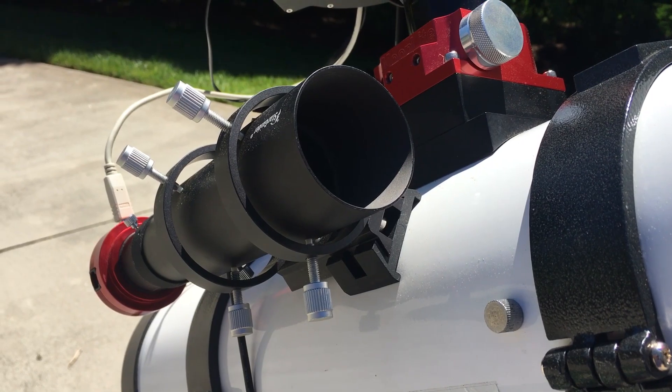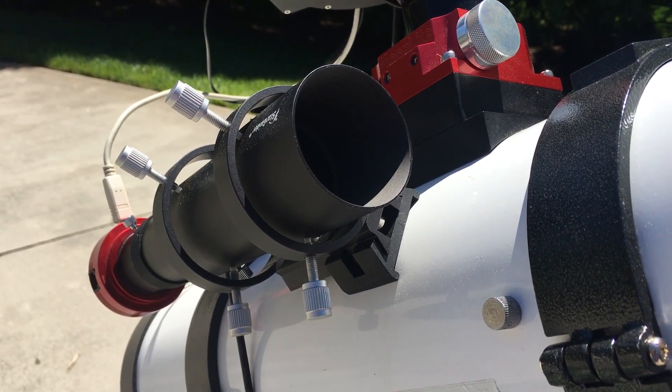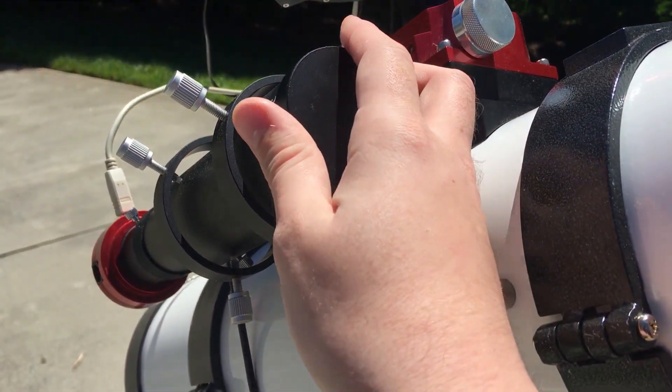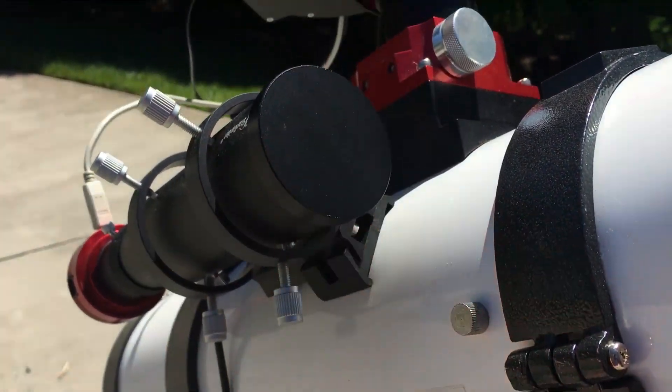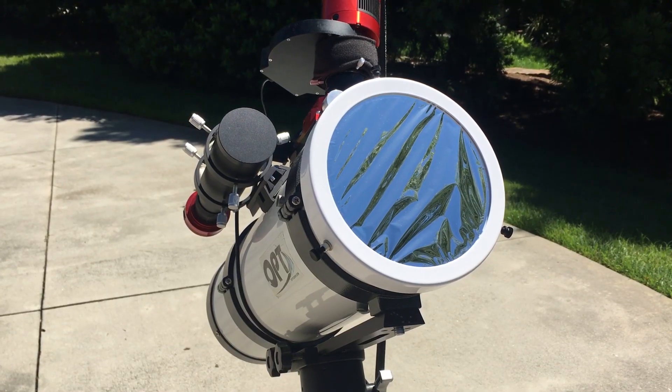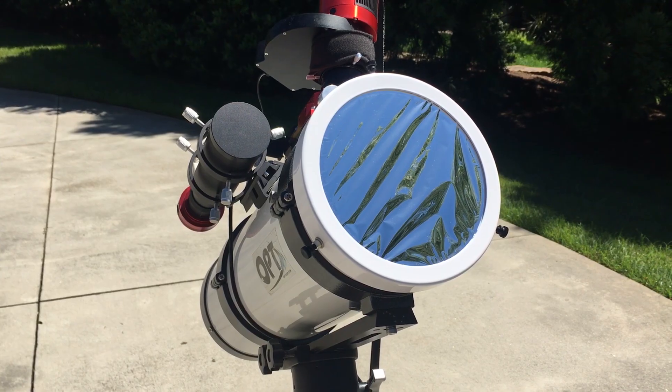Cover up any guide or finder scopes. Make absolutely sure your solar filter is on.